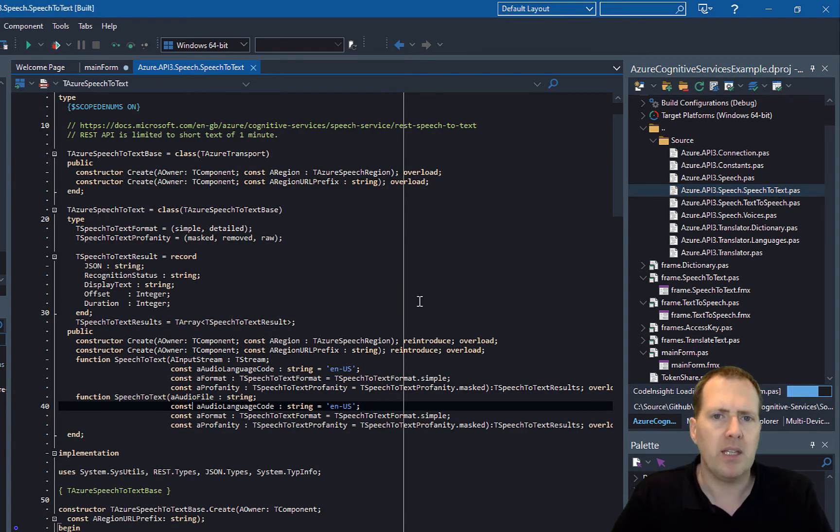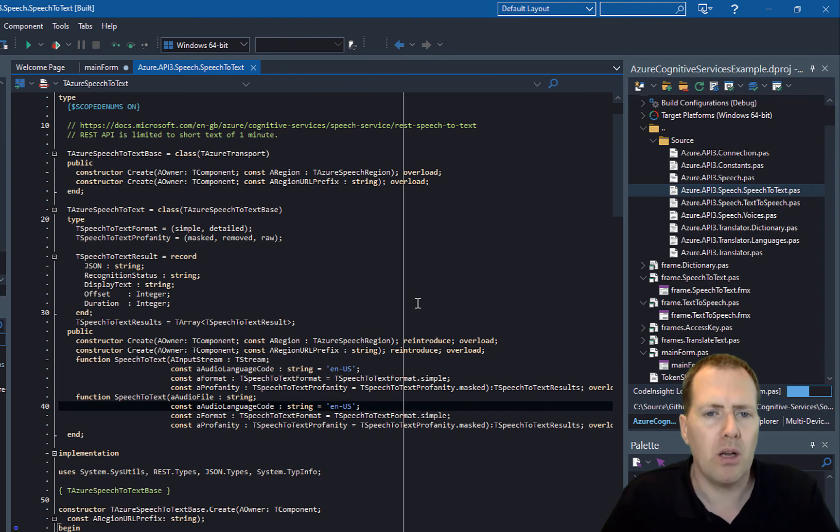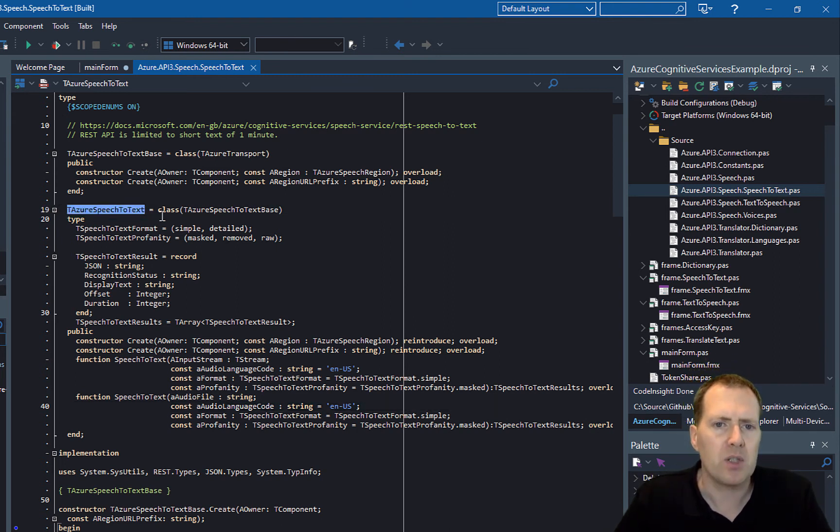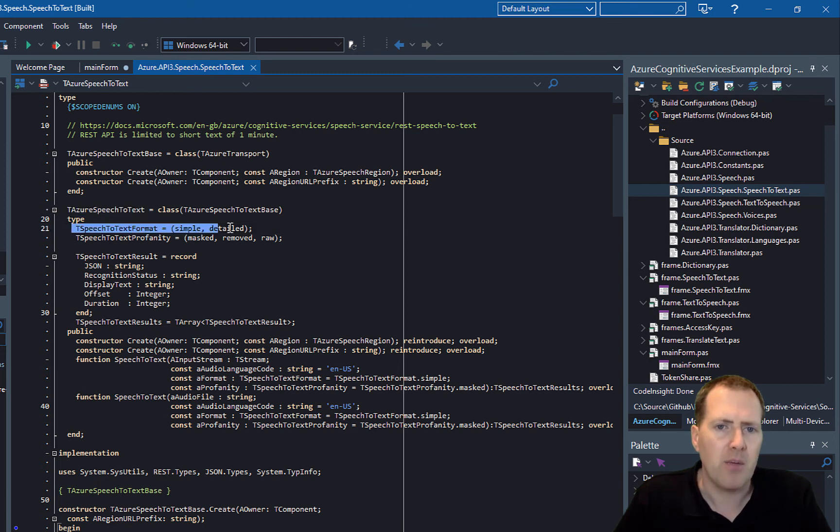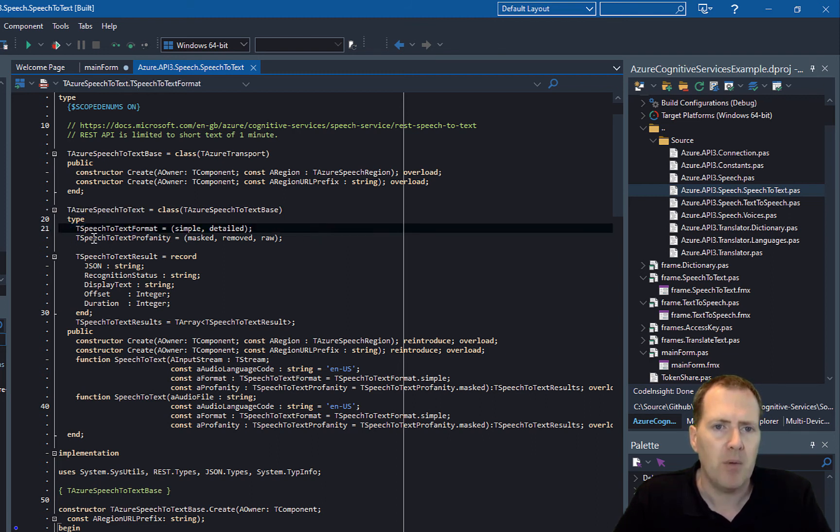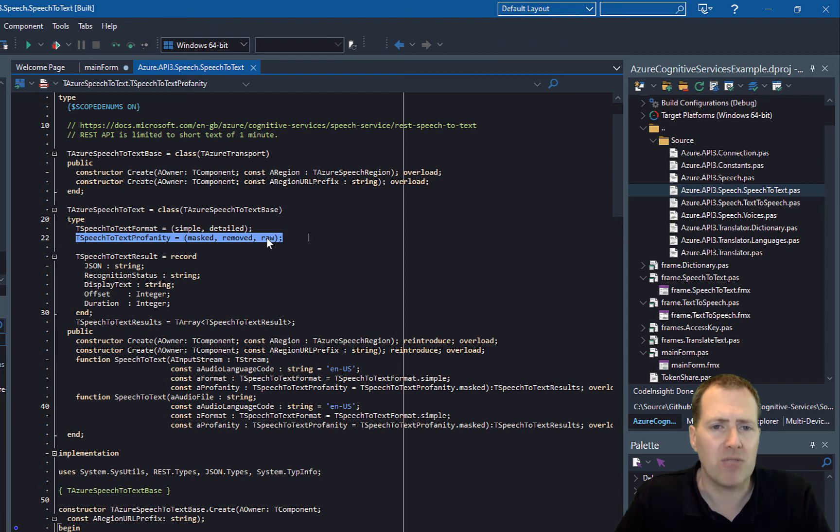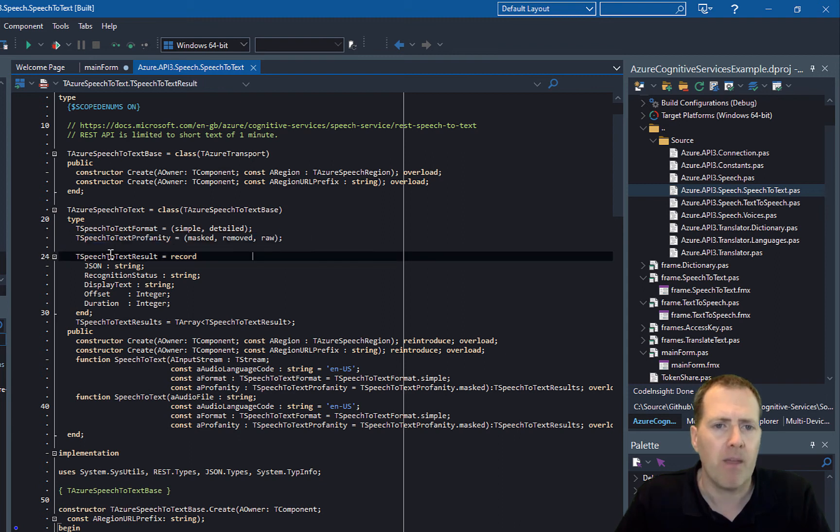In here we can see the core classes that are required. We have a TAzureSpeechToText, and this defines the type for simple or detailed and also the options for the text profanity masking—whether it's masked, removed, or you just want the raw text returned.